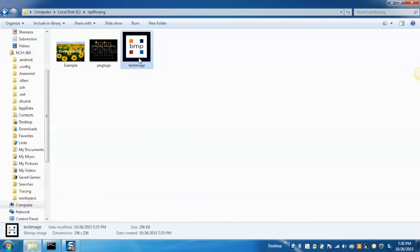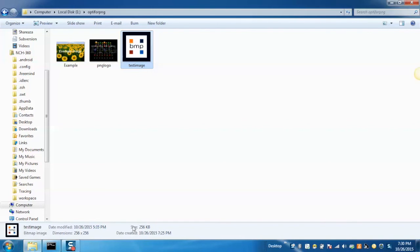Here, I am going to convert the BMP file format into the PNG file format. We can see that this is a BMP file format and its size is 256 KB.